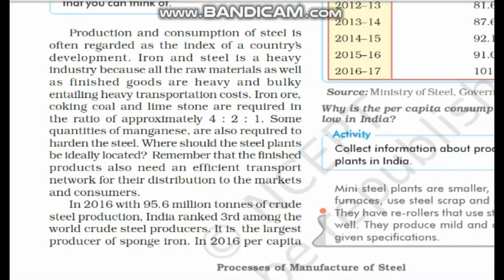Production and consumption of steel is often recorded as the index of a country's development. You may get a question: what is regarded as the index of a country's development? The answer is iron and steel industry, because the more iron and steel a country uses or consumes, the more developed it is.